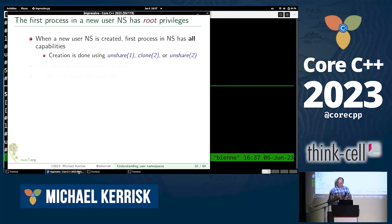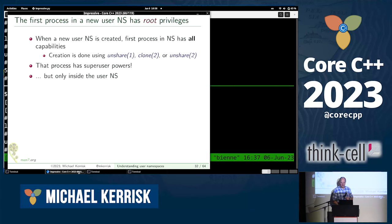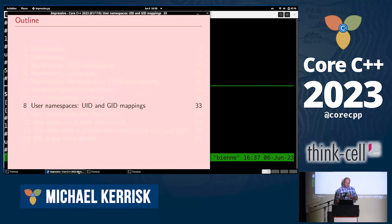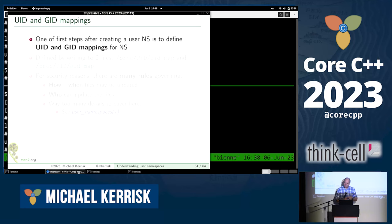When a new user namespace is created, the first process in that user namespace gets all capabilities — all 41 capabilities. In other words, it gets super user powers. The way that different credentials inside versus outside the namespace are set up is by creating UID and GID mappings.